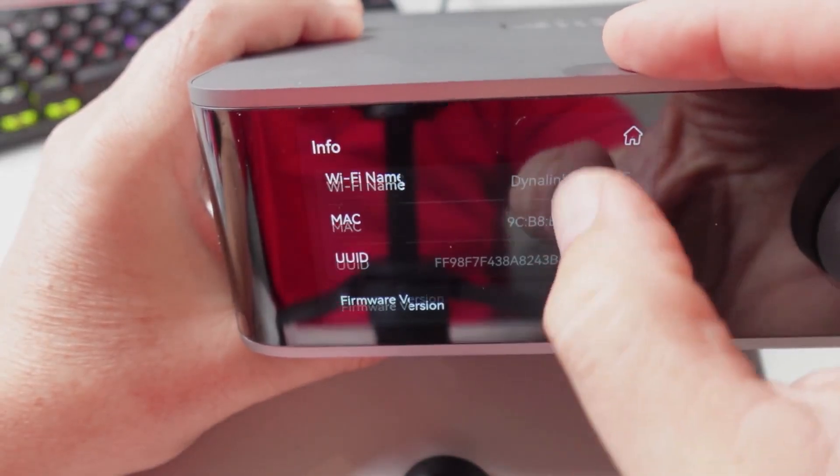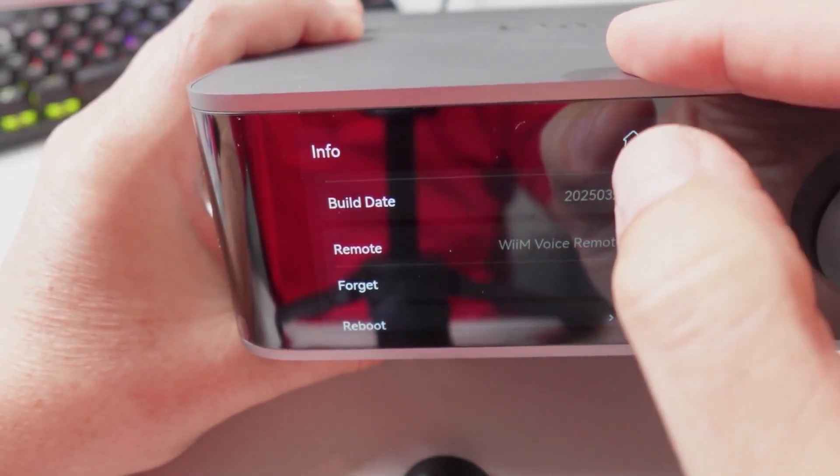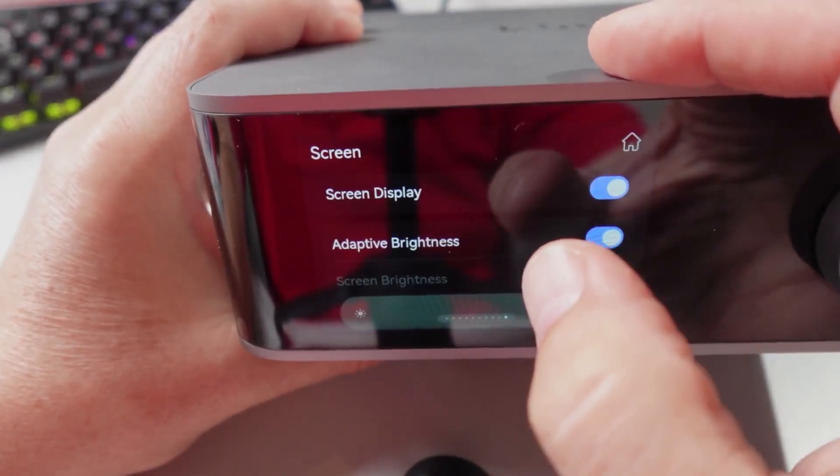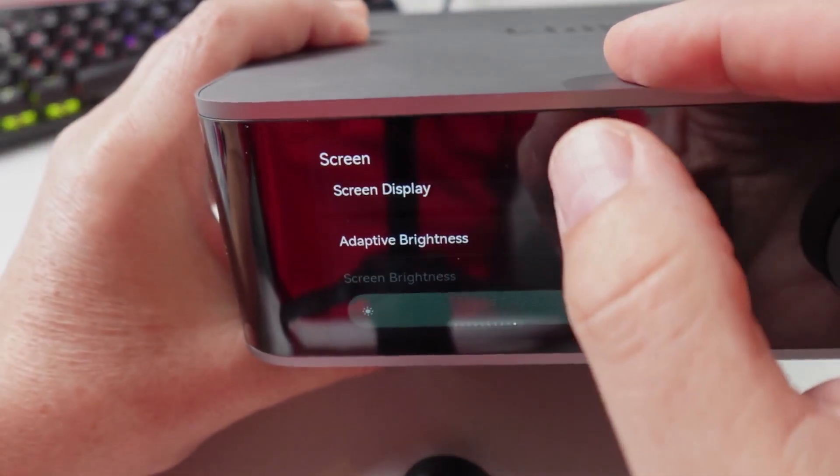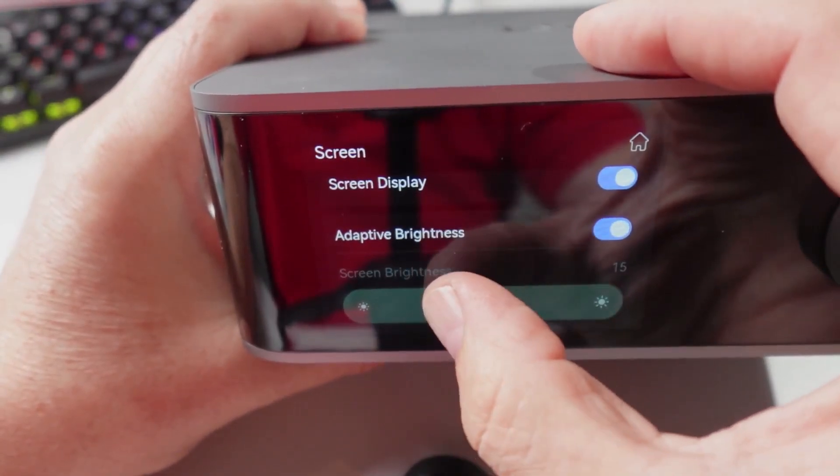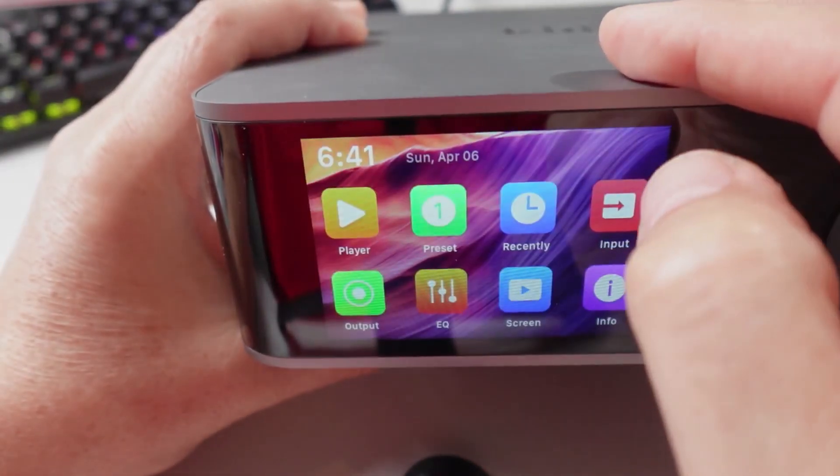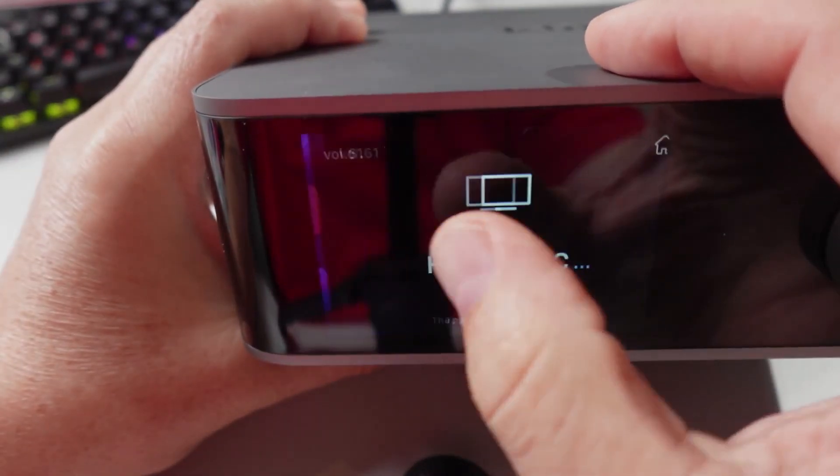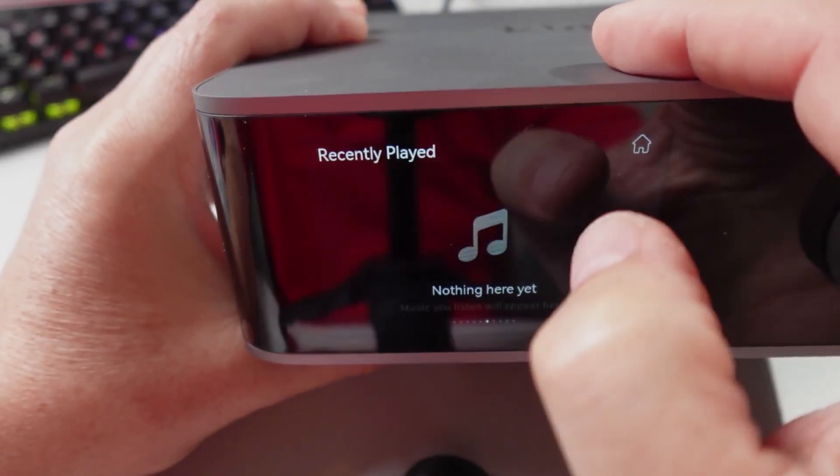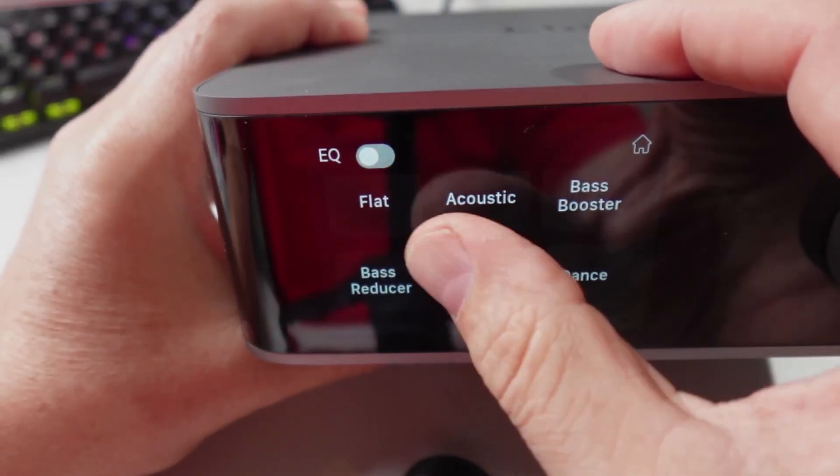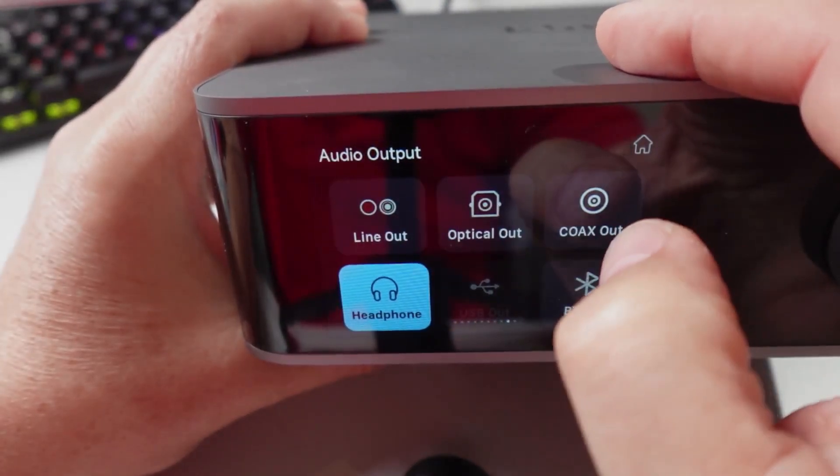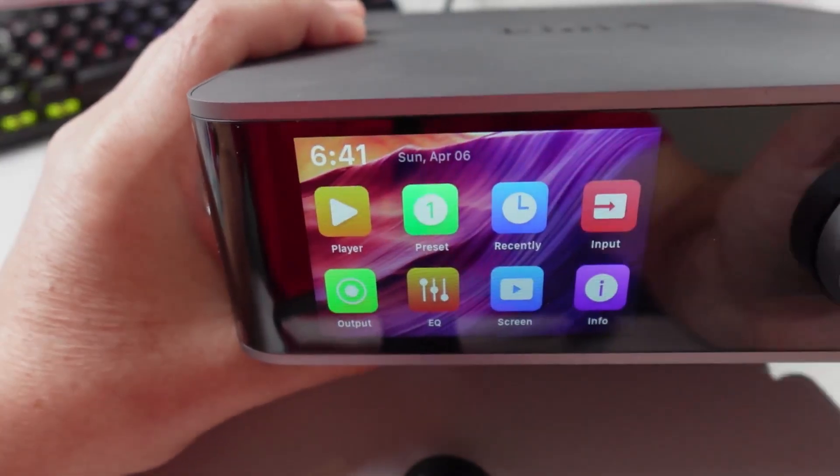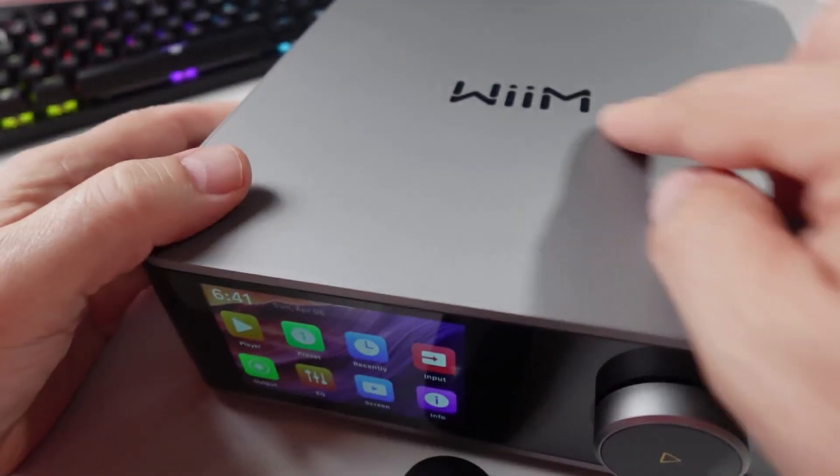Looking at the info tab, it's got things like your MAC address, information on the build date, the software and everything. You can also adjust your screen brightness. With this display you can also scroll, so if you scroll across you go across the various different inputs or various different screens that are available on this device.